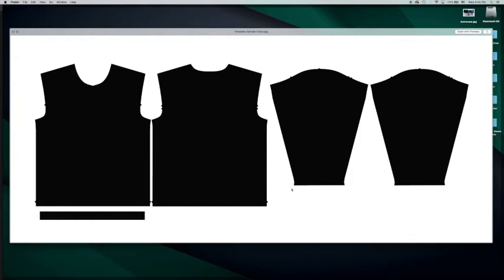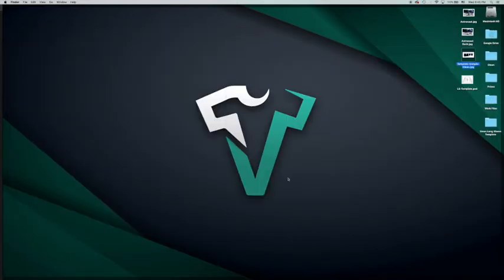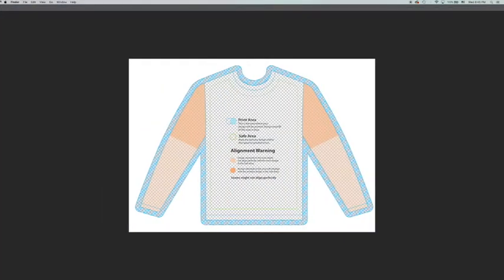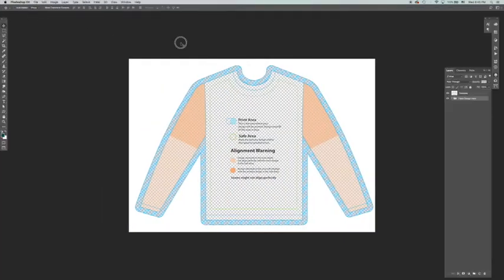If you do it exactly to the shape of the blue outline, then we won't really have that much to play around with. And it's not really going to look good when it gets printed. So, let me give you an example here.